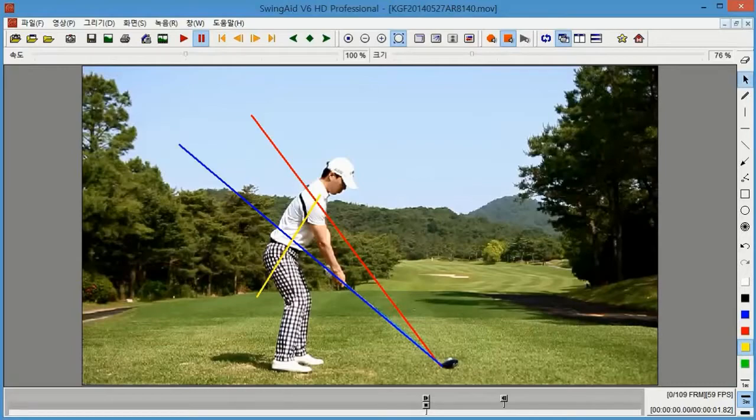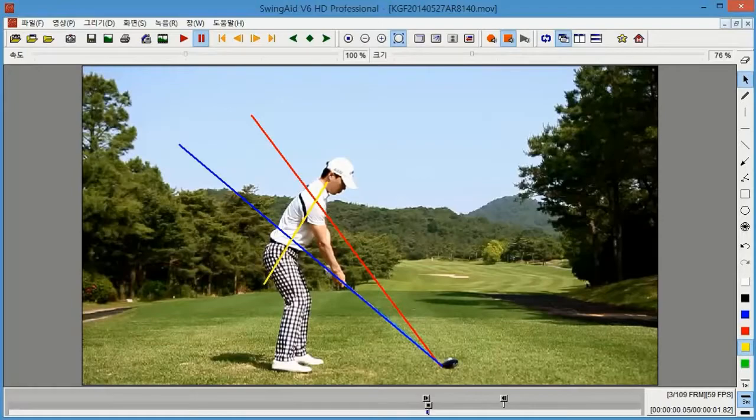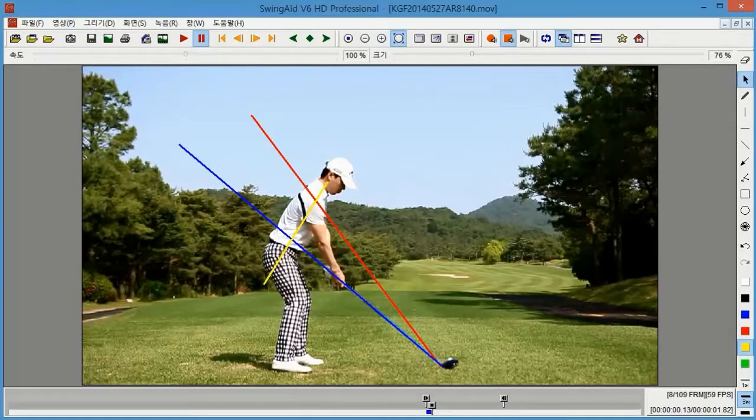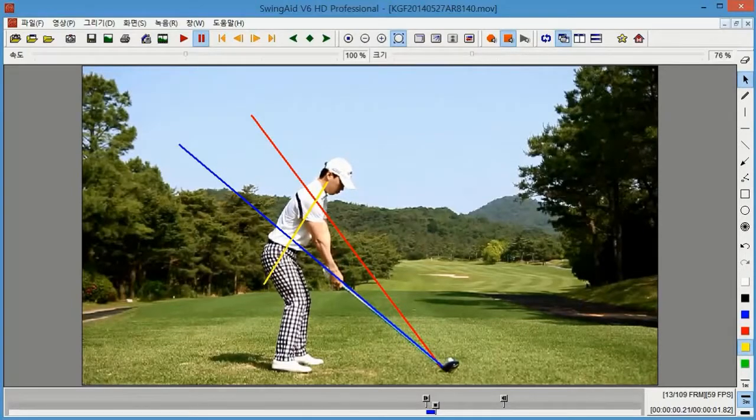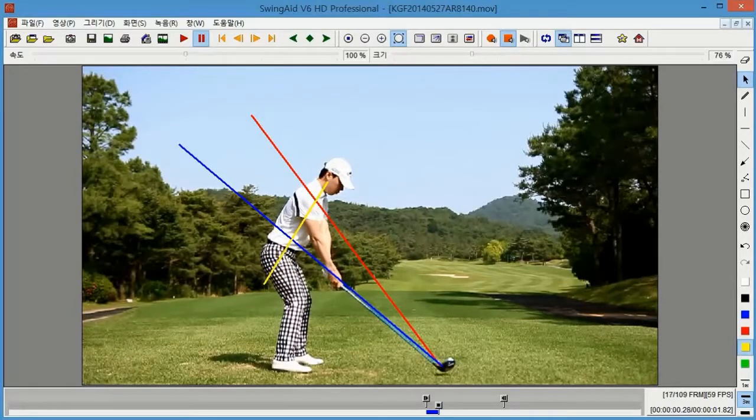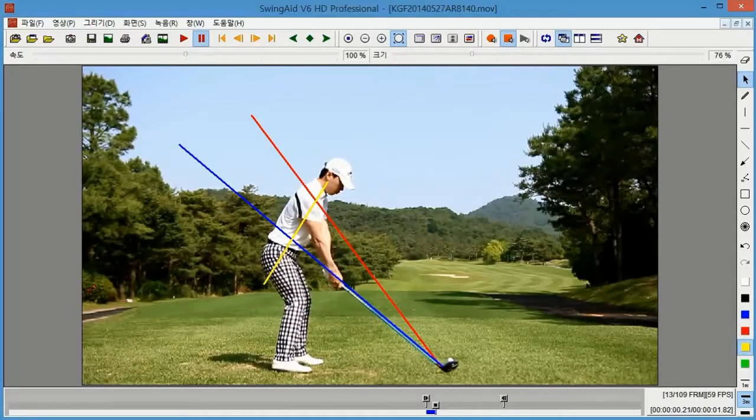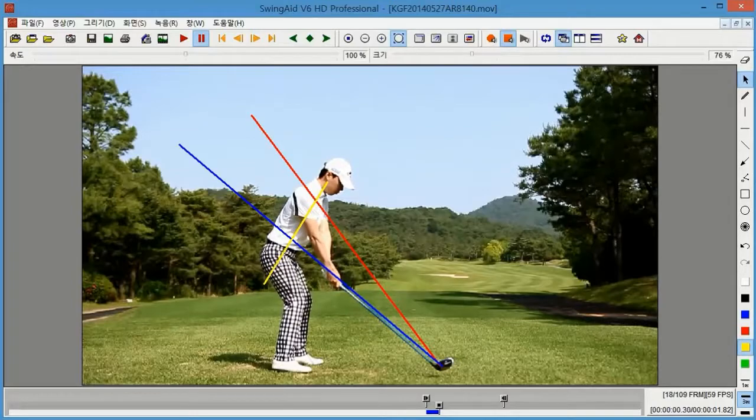Here, the spine angle must be stable along the swing. I believe that the take back should be long and low.